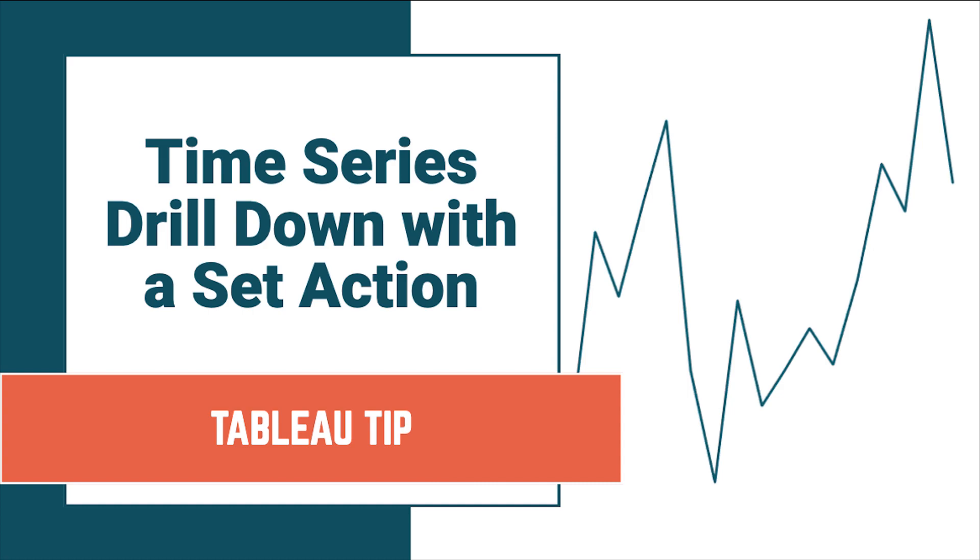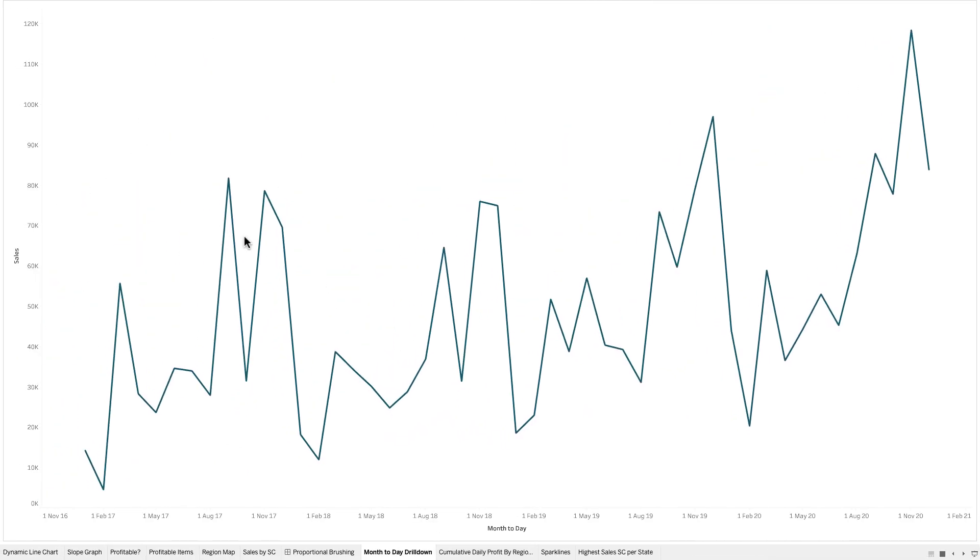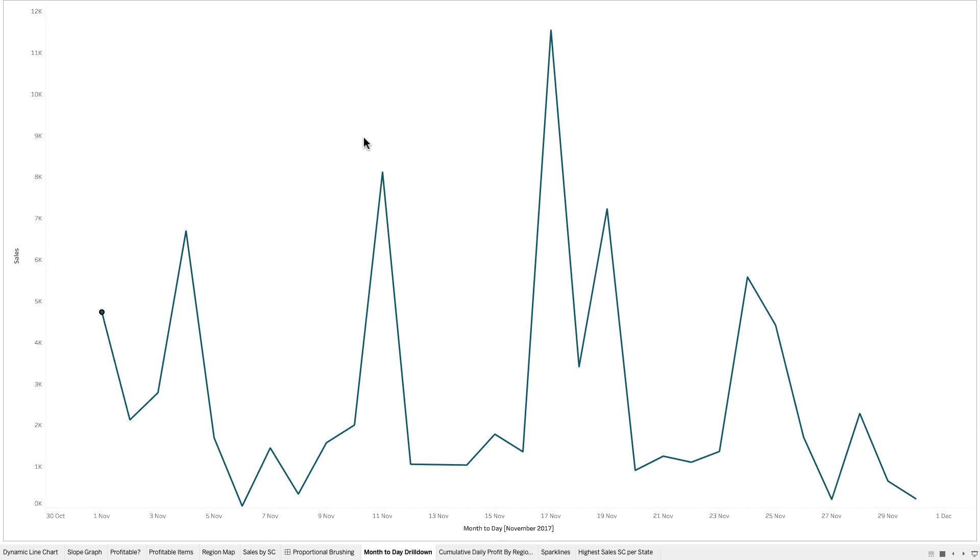Let's look at a quick example for how this works. So here we're looking at monthly sales. I can click on any particular month and you'll see the data drill down into the daily sales for the month that I selected.